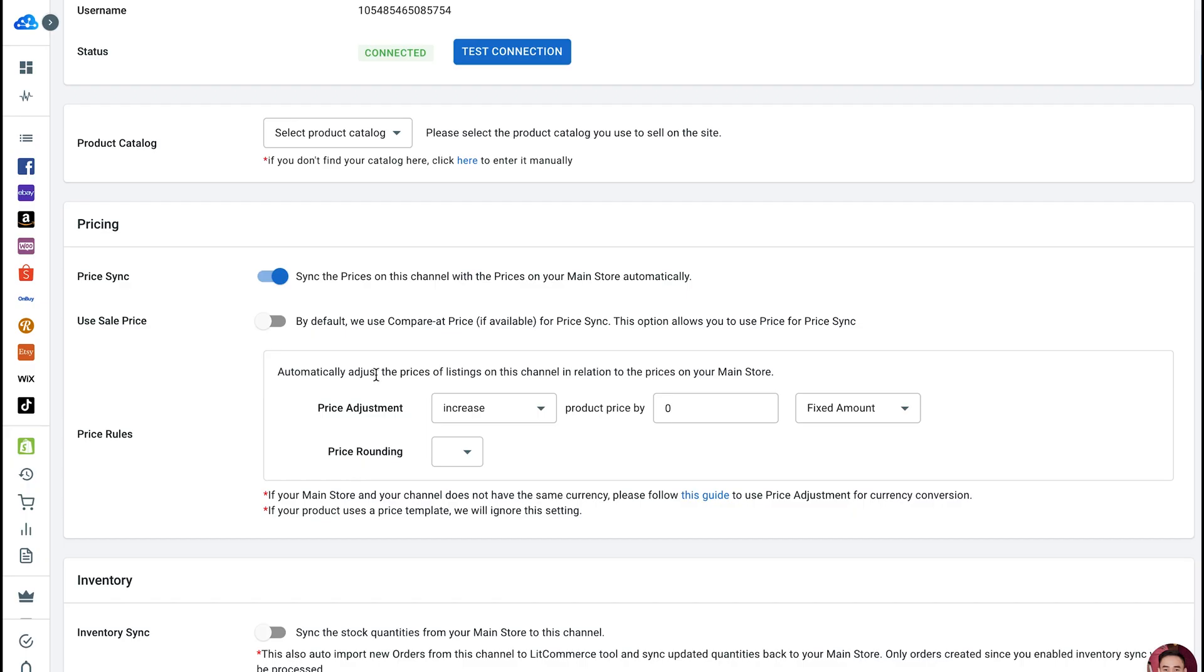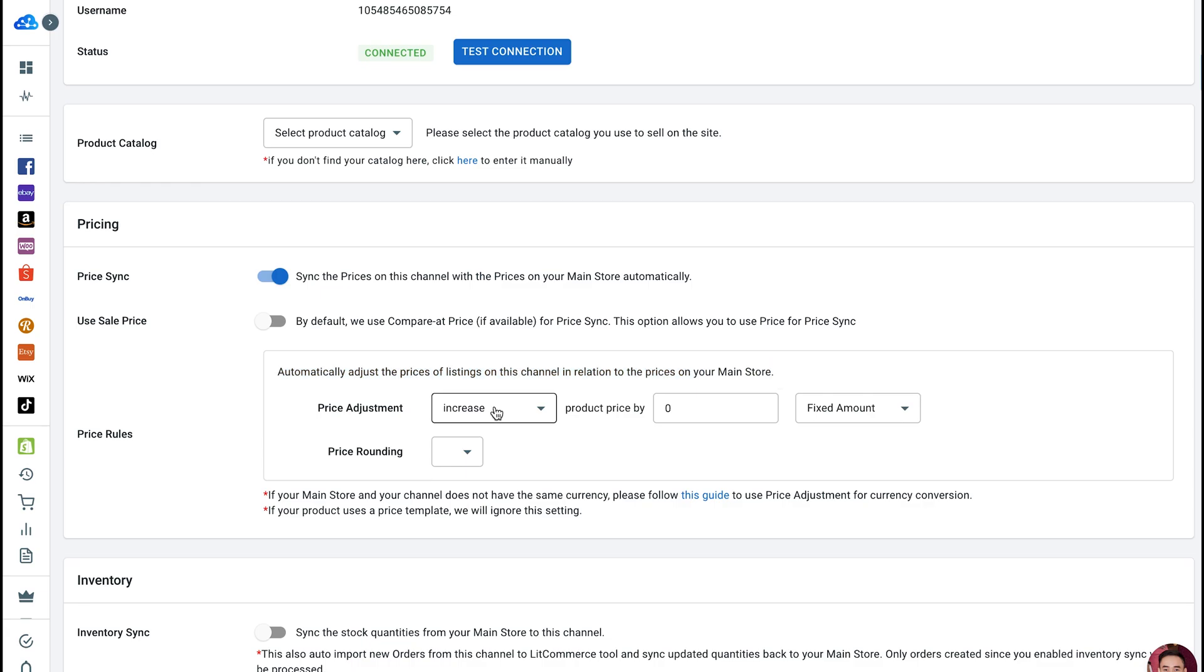Next, we're going to set pricing rules. You can set the pricing rules for all products on each channel to help you control how the prices are shown. This works by taking the initial price from your central catalog and applying the formula set by you before pushing it out to all listings on a particular sales channel.